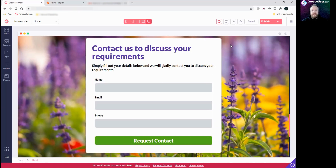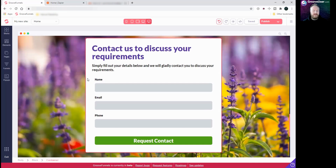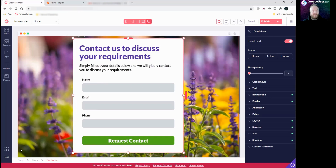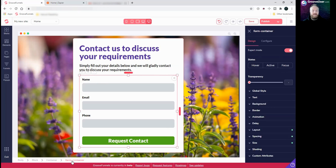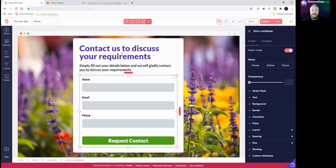To do this we need to do a few things. First of all we'll go into our GroovePages account and open up the website. If you remember, I'll just recap how we created this contact form — it's basically a block, an image block in the background, and then we've got a container here which has got some text up here and then all of the form data has to be contained within a form container. If I click on this here you'll see at the bottom it says 'form container.' That's basically everything within that form container — it's the information that is collected and then sent off, so anything outside of that will not be part of it.